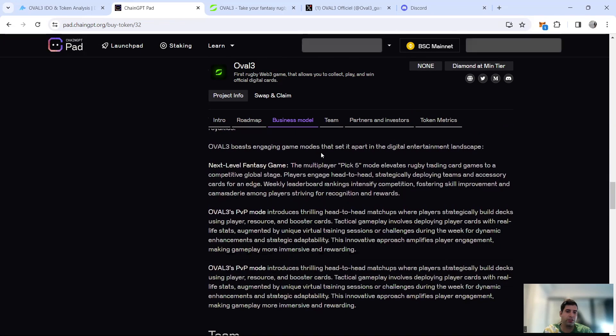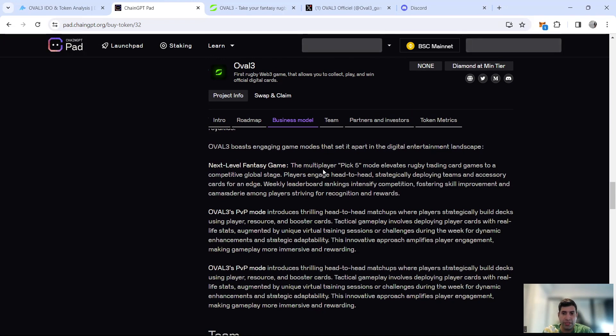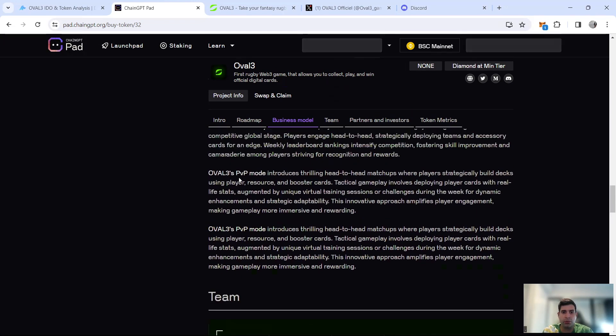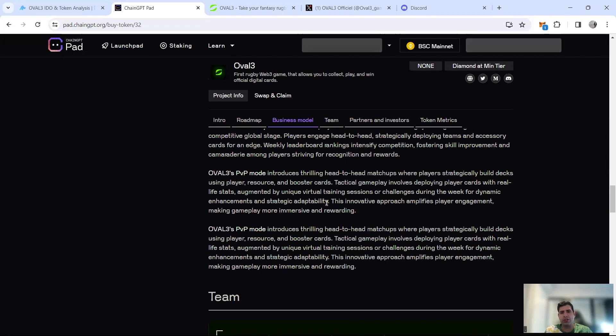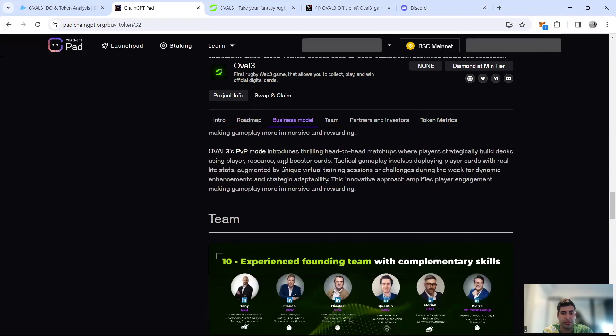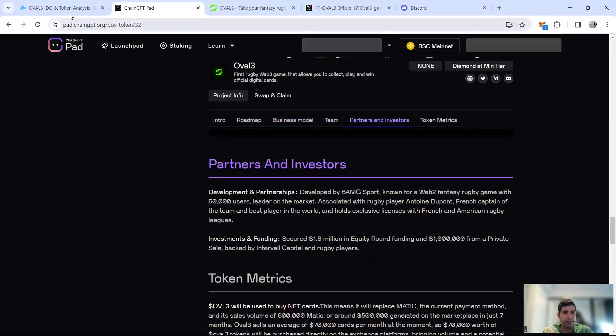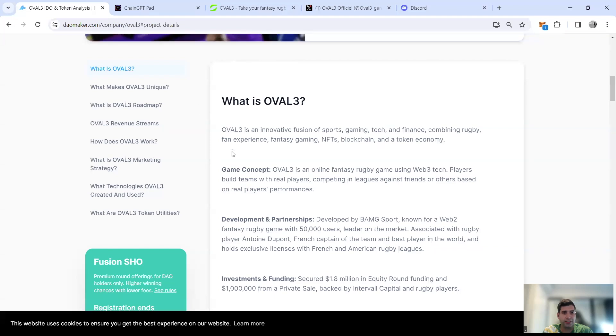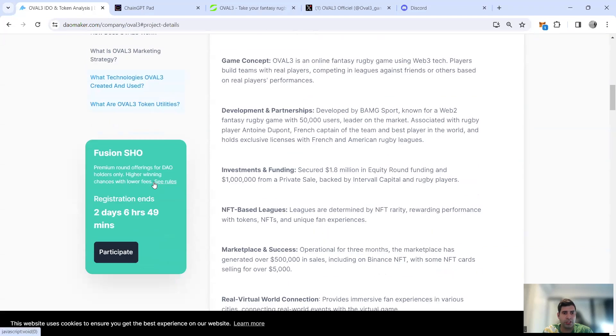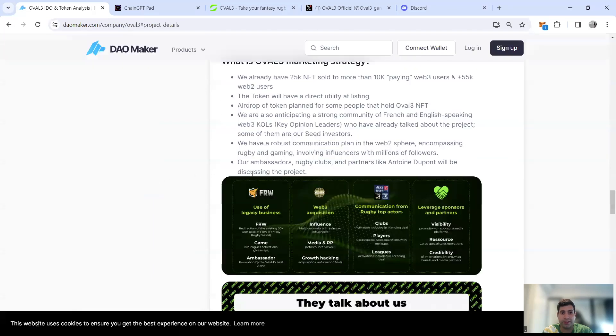They call it the next level fantasy game. One mode is the fantasy game where you pick five players against others as a multiplayer. The other mode is PvP, more of a head-to-head matchup. If you play the soccer or football one, it's similar with this one in rugby. They have virtual trainings and stuff.